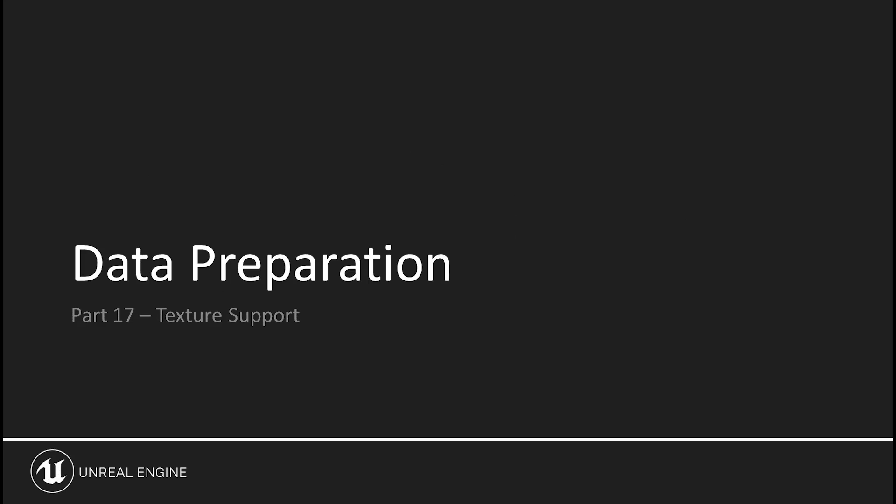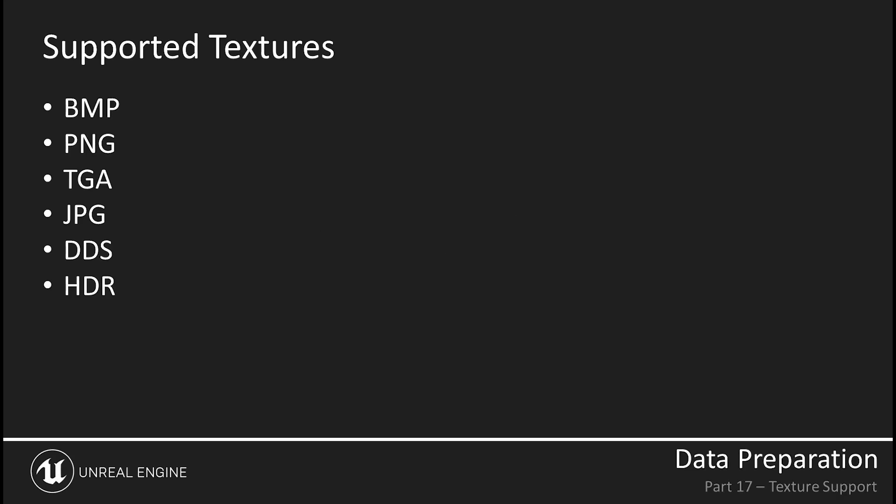Unreal supports a great deal of texture formats, including BMP, PNG, TGA, JPEG, compressed DDS textures, and even HDR image maps.